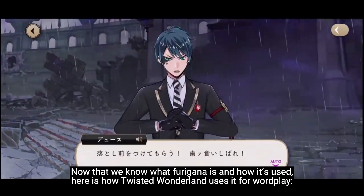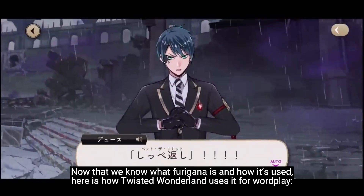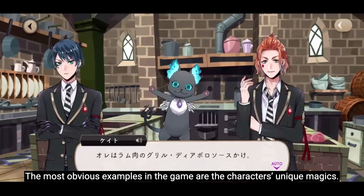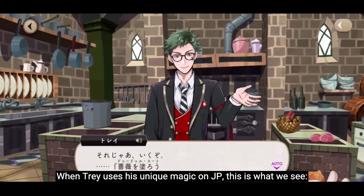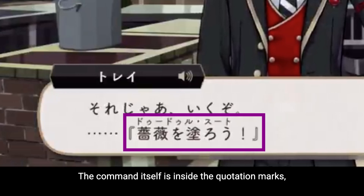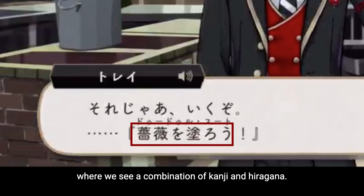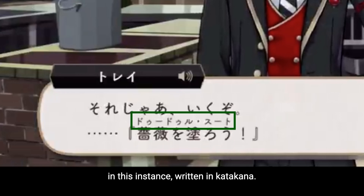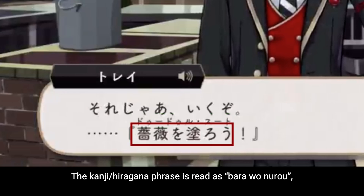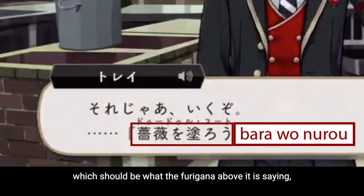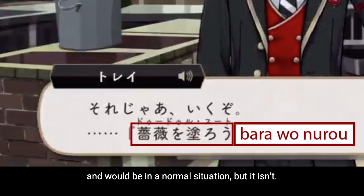Furigana's purpose is to tell us how to pronounce a kanji. Now that we know what furigana is and how it's used, here is how Twisted Wonderland uses it for wordplay. The most obvious examples in the game are the characters' unique magics. When Trey uses his unique magic on JP, the command is inside quotation marks showing a combination of kanji and hiragana. Above it are a small line of furigana written in katakana. The kanji/hiragana phrase is read as 'bara o nu ro,' which should be what the furigana above it is saying — but it isn't.